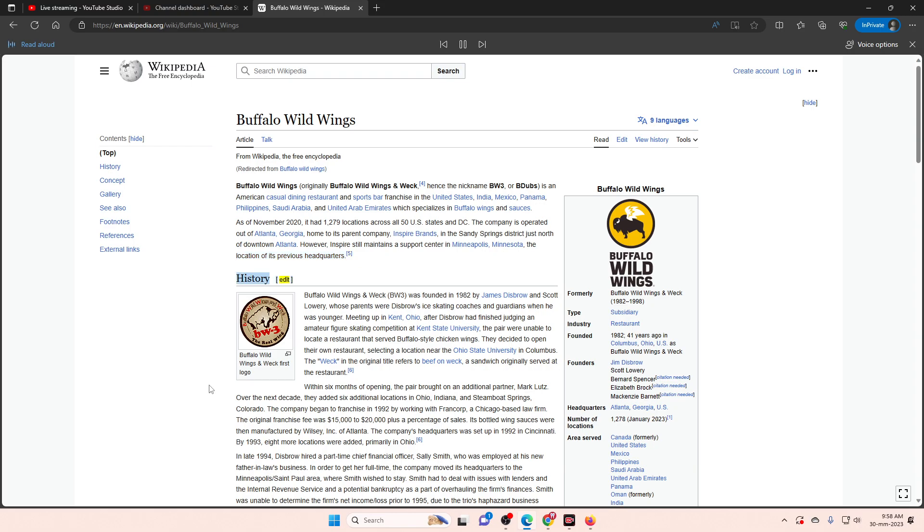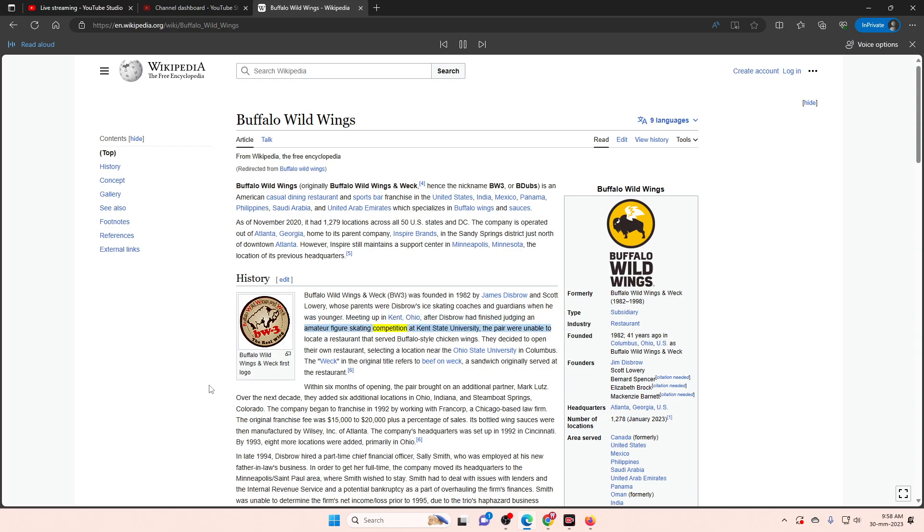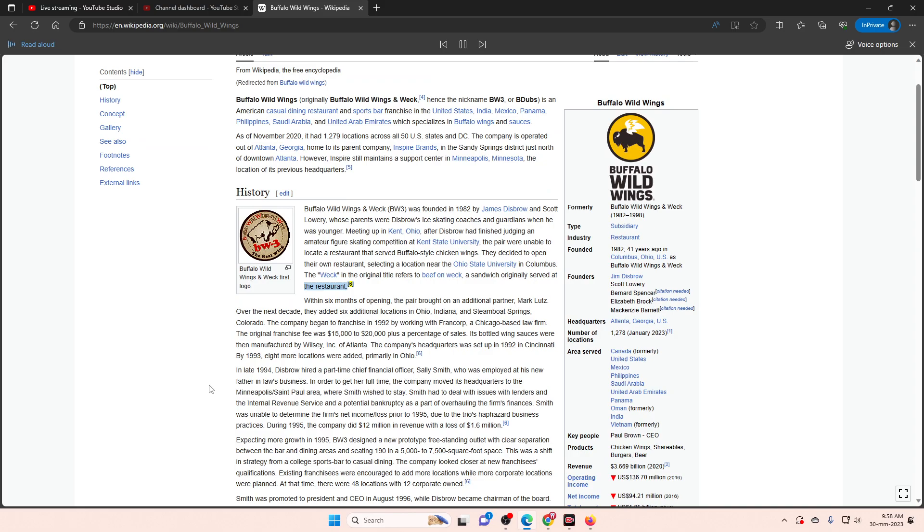History. Buffalo Wild Wings and Weck, BW3, was founded in 1982 by James Disbrow and Scott Lowry, whose parents were Disbrow's ice skating coaches and guardians when he was younger. Meeting up in Kent, Ohio, after Disbrow had finished judging an amateur figure skating competition at Kent State University, the pair were unable to locate a restaurant that served buffalo-style chicken wings. They decided to open their own restaurant, selecting a location near Ohio State University in Columbus. The Weck in the original title refers to beef on weck, a sandwich originally served at the restaurant.